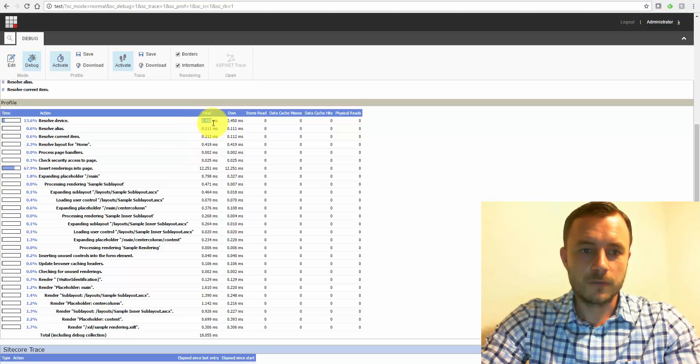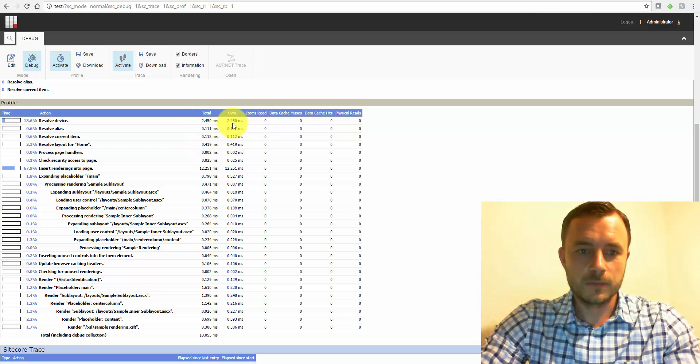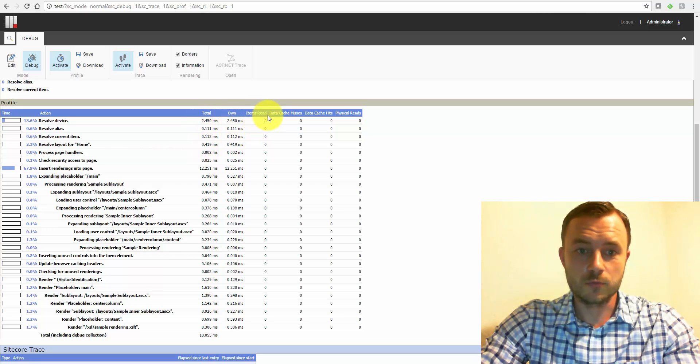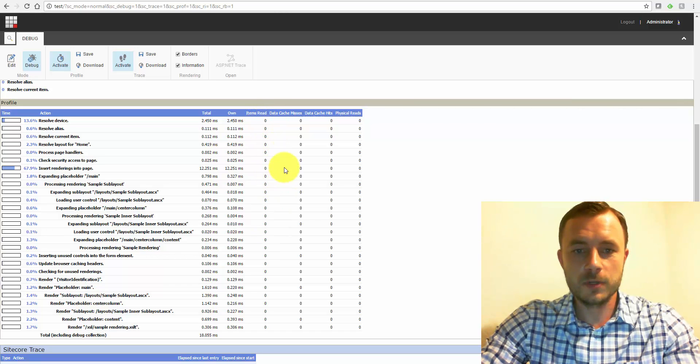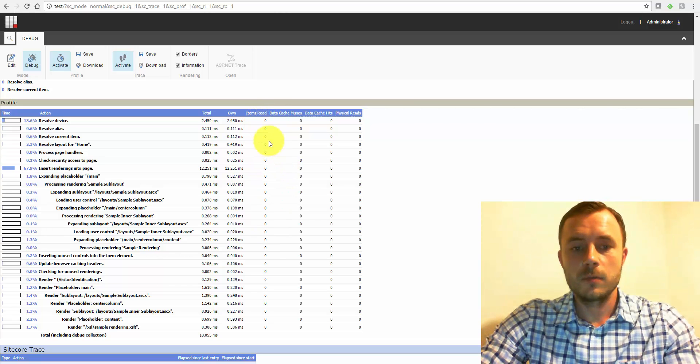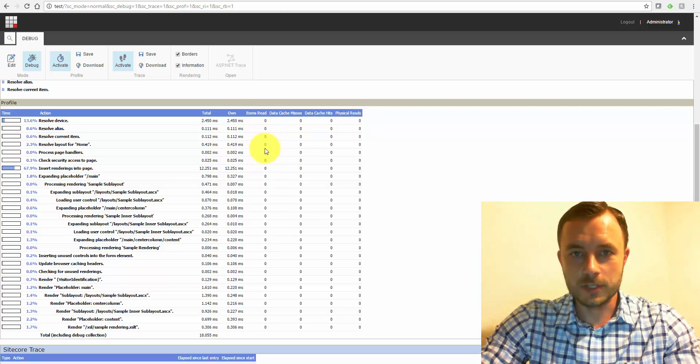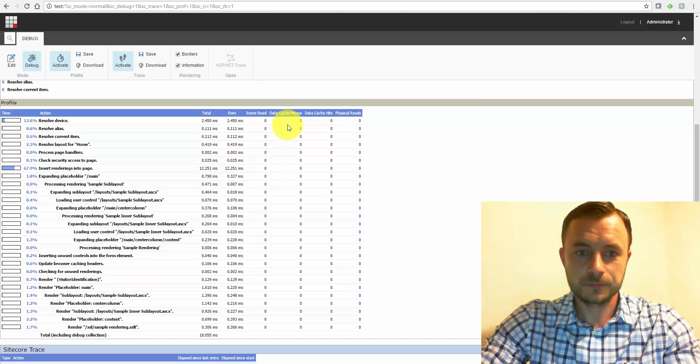First of all, we have a column of the total time taken, on time, items read. This is an important one, especially for components that do a lot of iterations or recursive iterations.